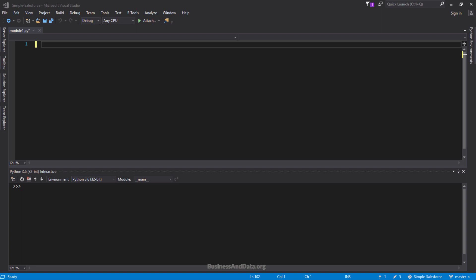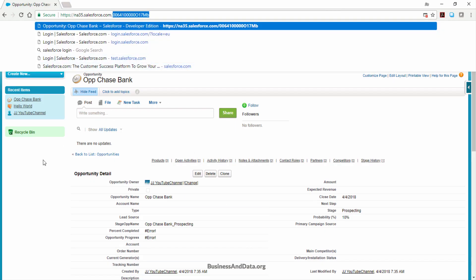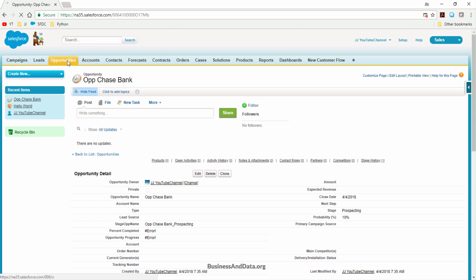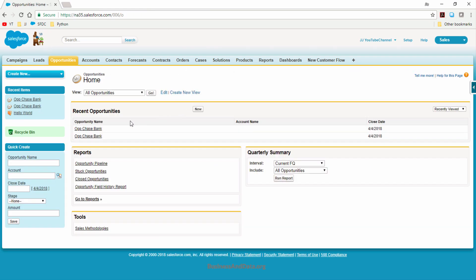Over here I have my Microsoft Visual Studio, which is probably my favorite integrated development environment — we'll just call it IDE — and I also have my Salesforce open. I was doing some testing and I'm actually going to delete these two records later. But anyway, let's go to the IDE.